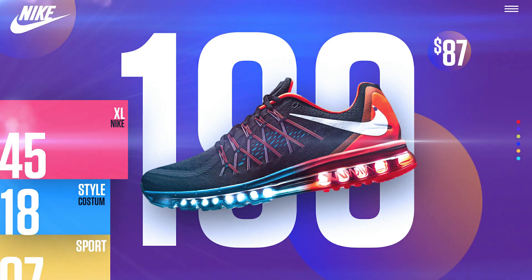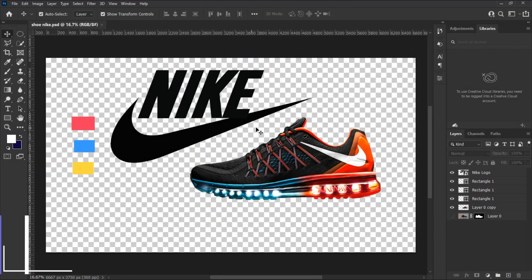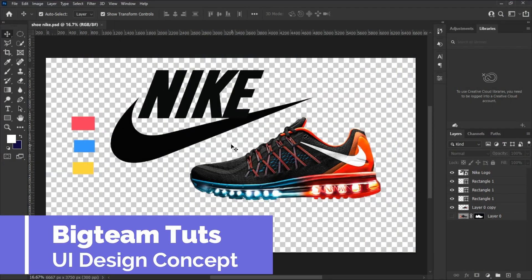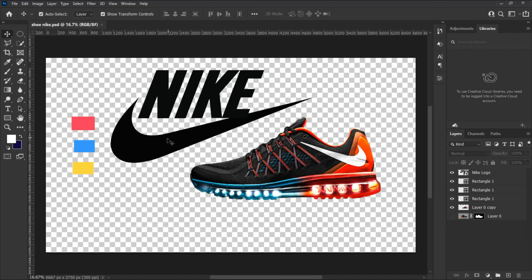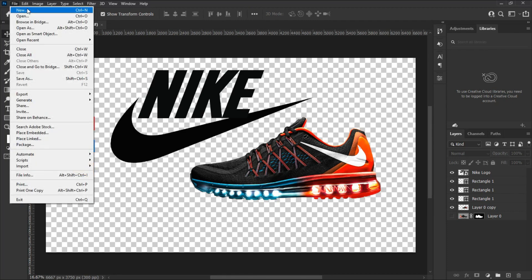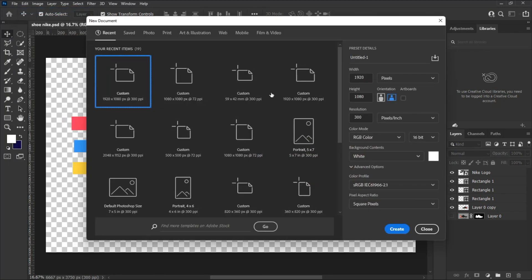As we jump into Photoshop, in this design I will be using the Nike logo, Nike Air Max sport shoe, and these colors. Go to the top right corner of Photoshop, select File > New to create a new document.